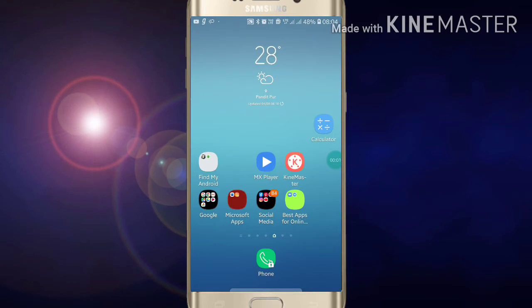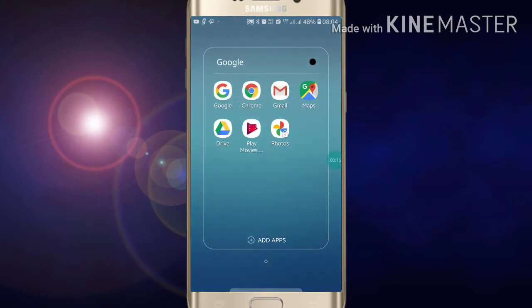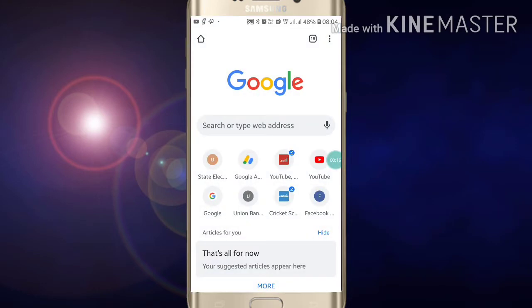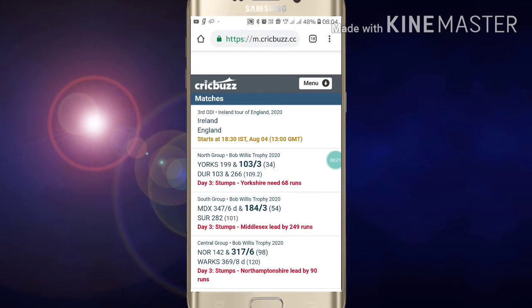Hi friends, welcome to my YouTube channel. Today I am going to show you how to download any site or any pages in Google Chrome. If you want to download any page offline in your Google Chrome, first of all just go into your Google Chrome and open it.